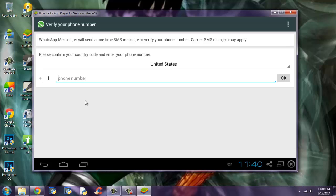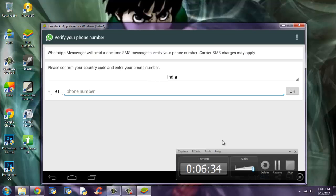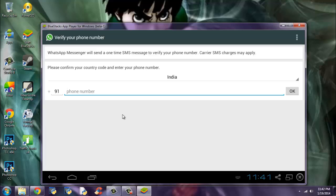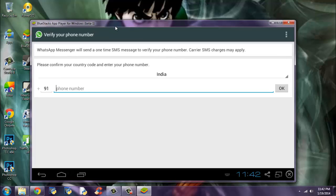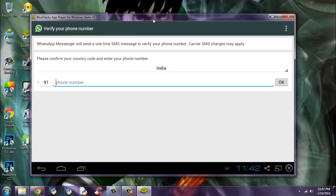Agree and continue. Next, you need to select the country code here. I have already registered my phone number with WhatsApp, so I can't register again. Just type your phone number and click OK. WhatsApp will check it and it will send a code through SMS. Just enter the code, and voila, it's done.